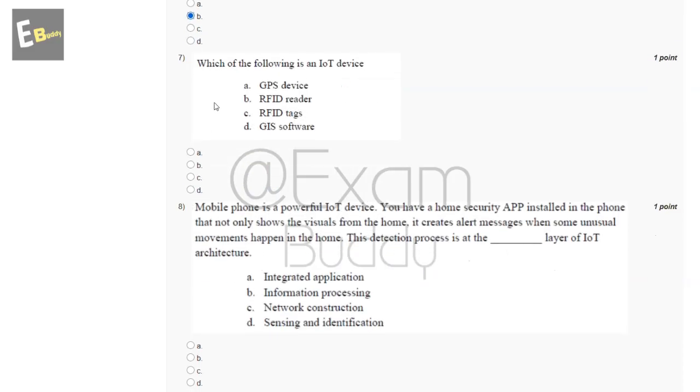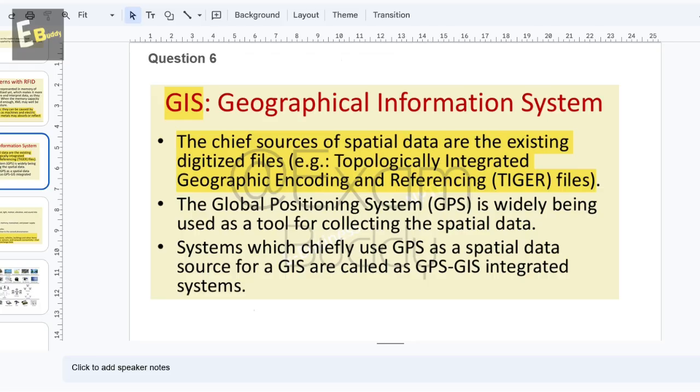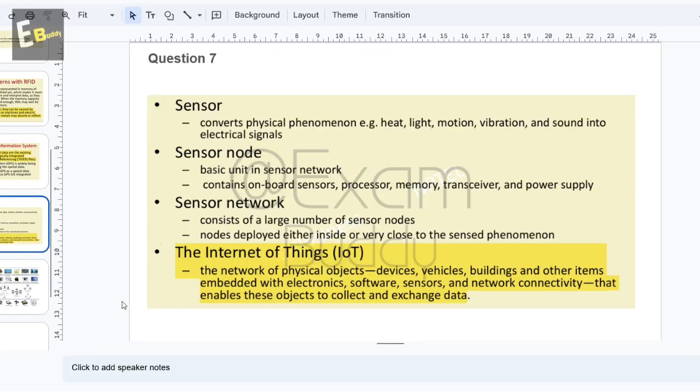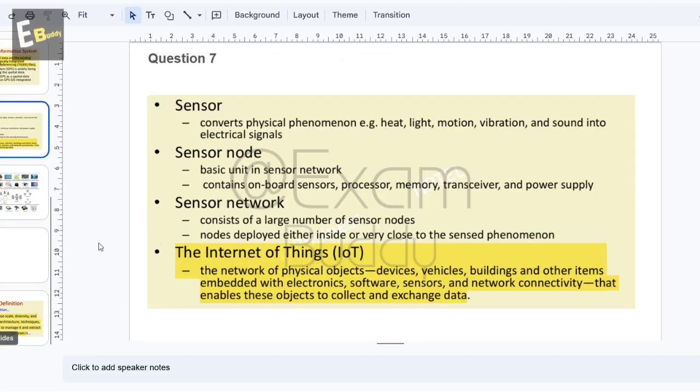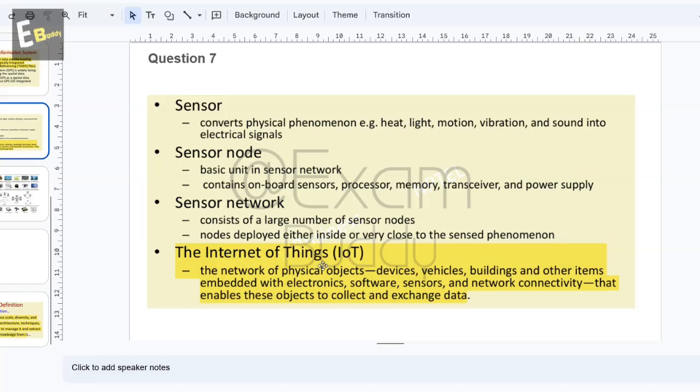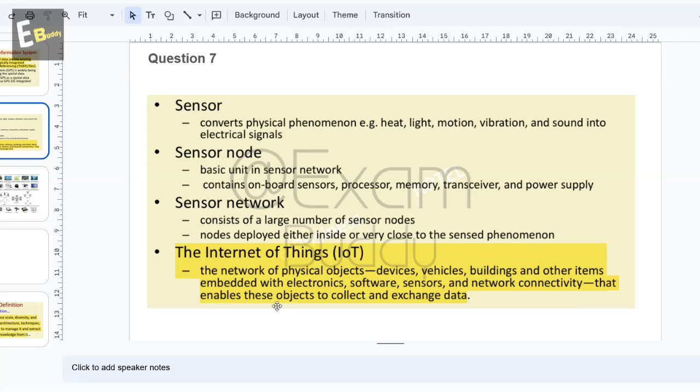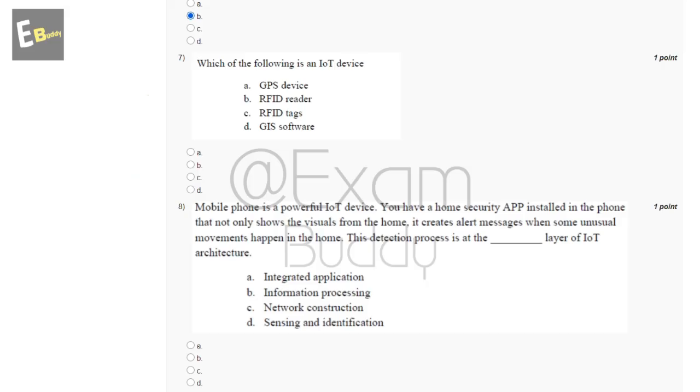Question seven: which of the following is an IoT device? The answer: the Internet of Things IoT is the network of physical objects, devices, vehicles, buildings, and other items embedded with electronics, software, sensors, and network connectivity that enable these objects to collect and exchange data. So the answer is A.